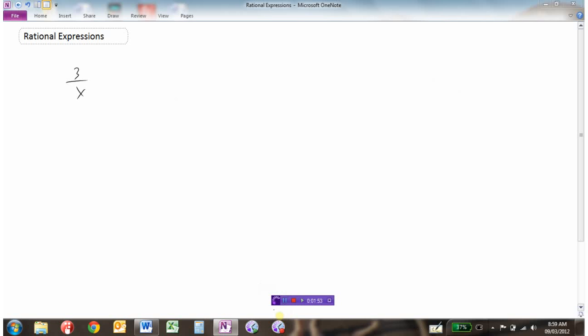Now you'll remember, you learned this quite a while ago, that there's one number that you can never divide by. And that's zero. You can't divide by zero.